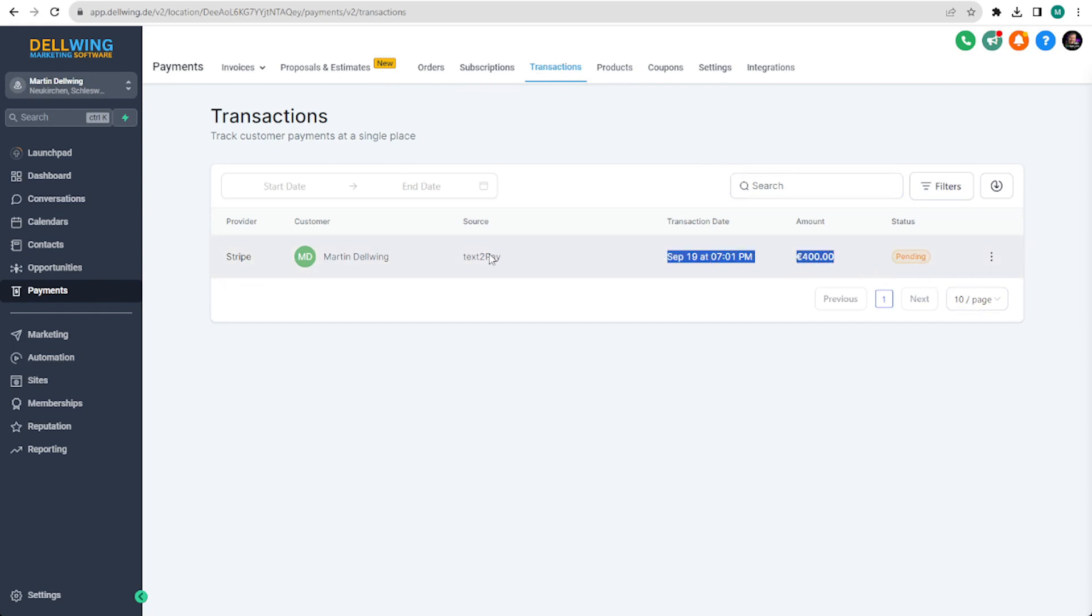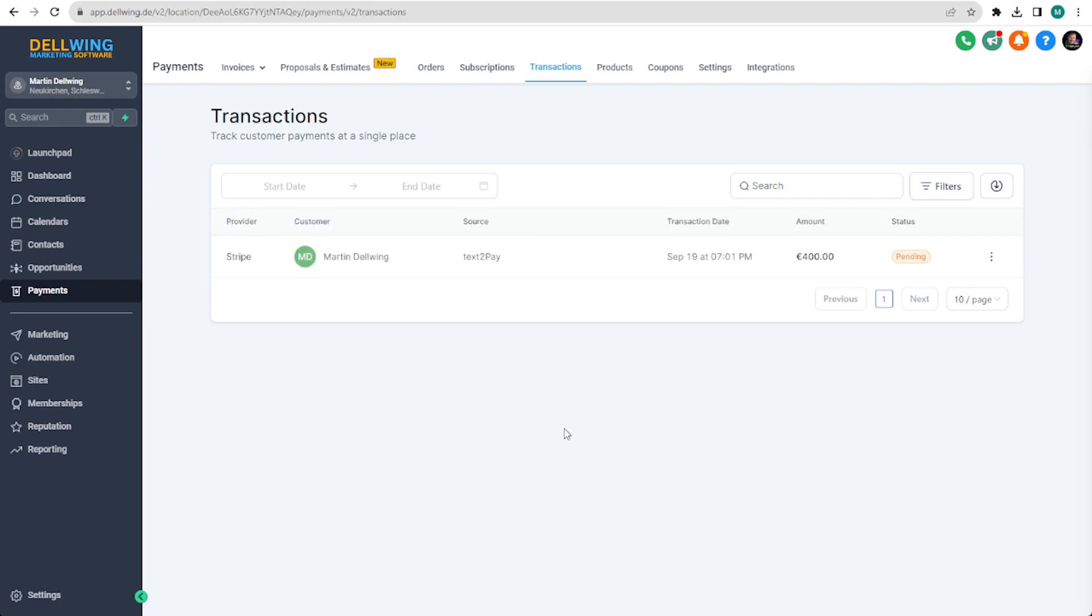Whether you send the link from the mobile or desktop version, you have everything at a glance here. Text2Paylinks are an effective means to simplify and speed up the payment process. Use them to offer your clients a seamless experience while optimizing your workflow.